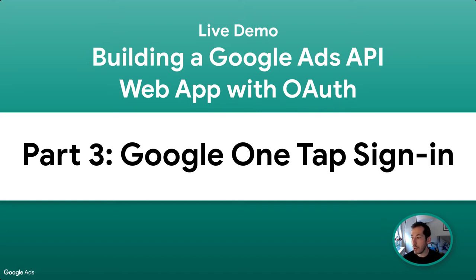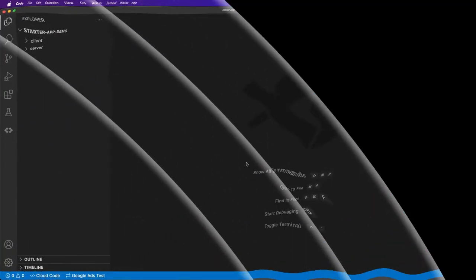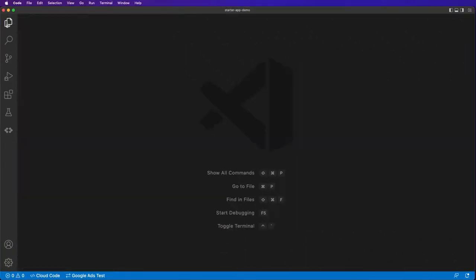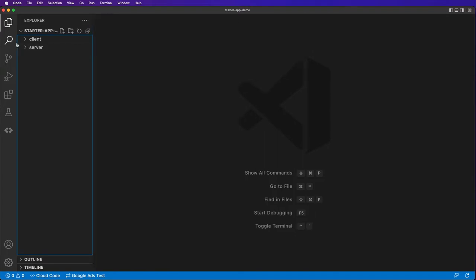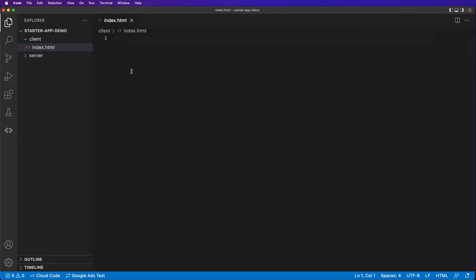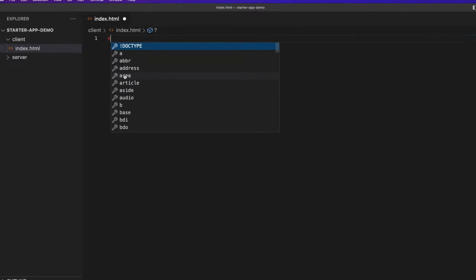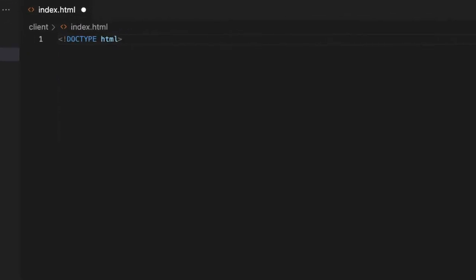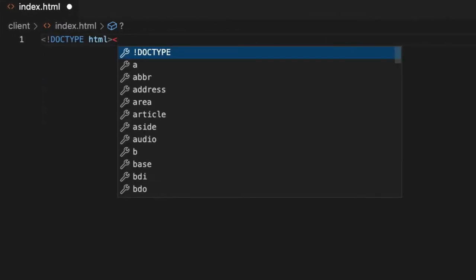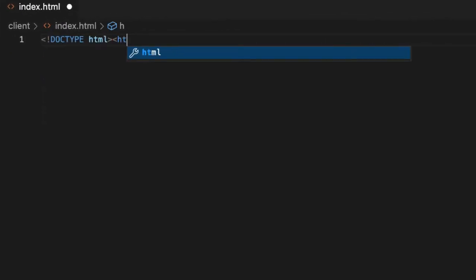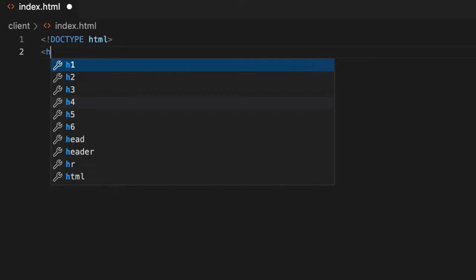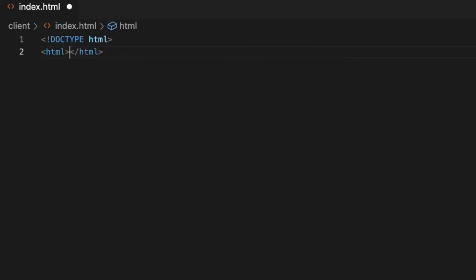I'm going to be using Visual Studio today. In our client folder, we'll create an index.html file - just a very simple bare-bones HTML file.